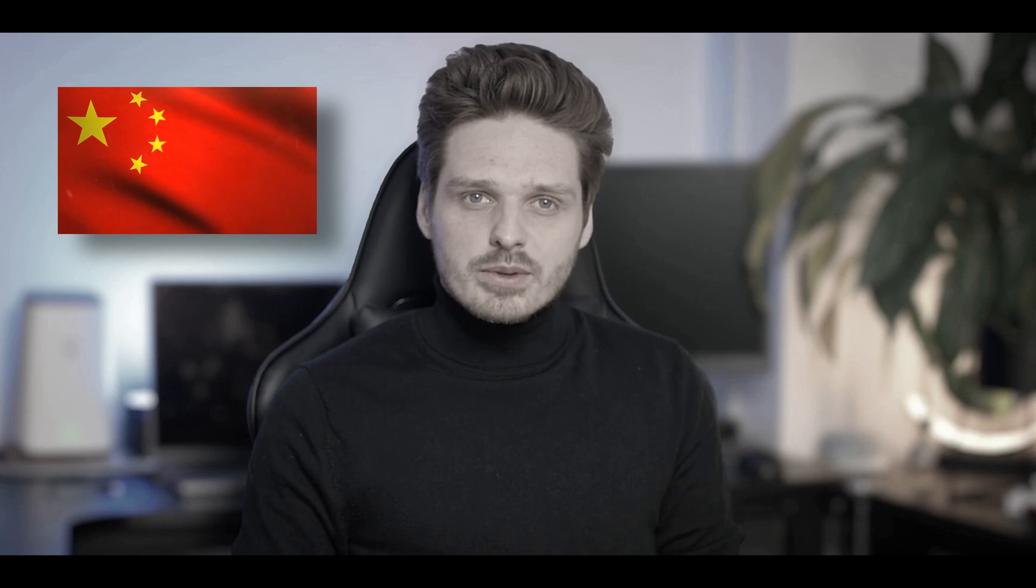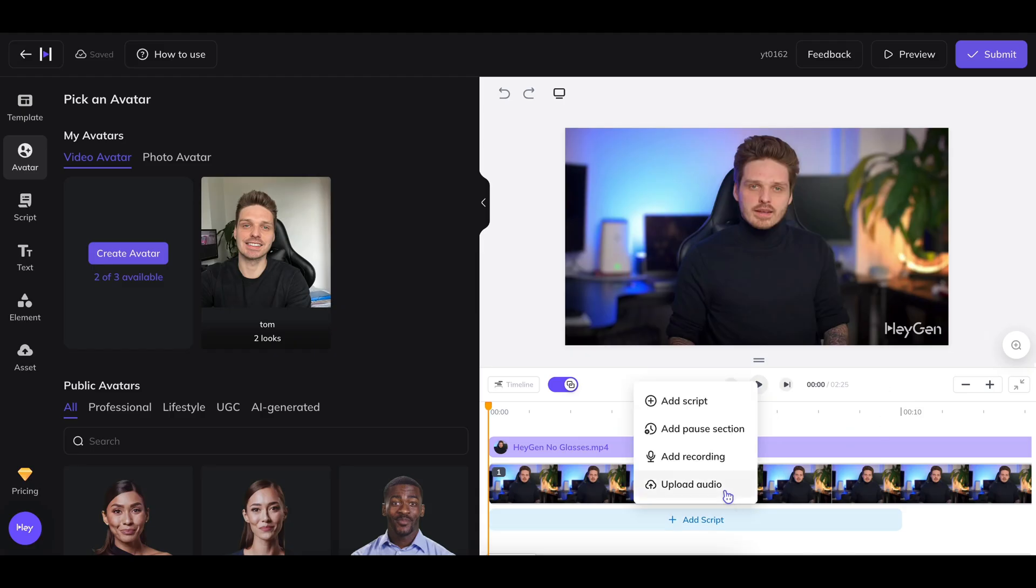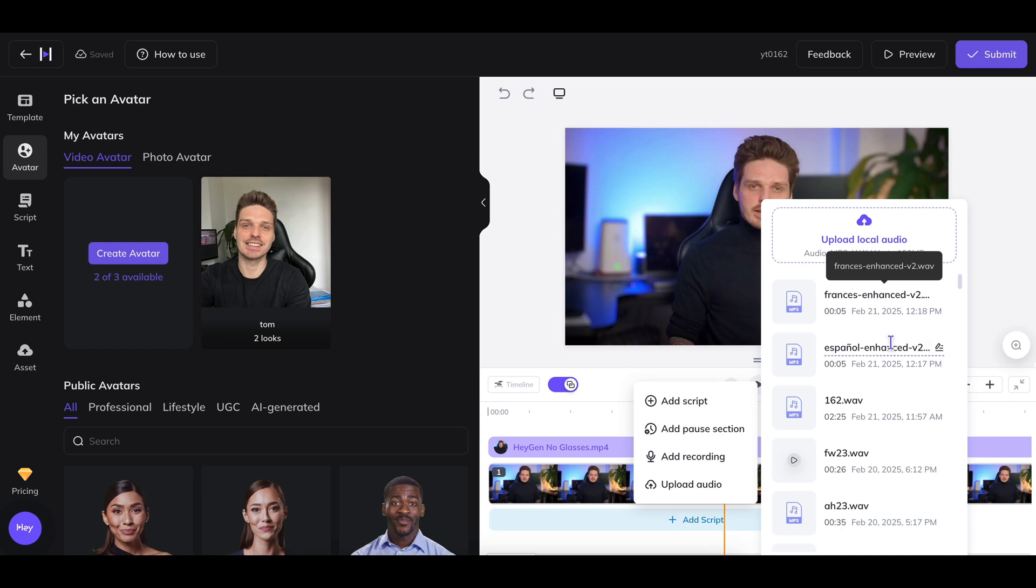If you want to take things one step further, you can sync your voiceover up to mouth movement like you saw at the beginning of the video. This does, however, require the use of paid AI tools such as HeyGen, where you upload your voiceover into the software and the AI automatically maps the lip movement to it.